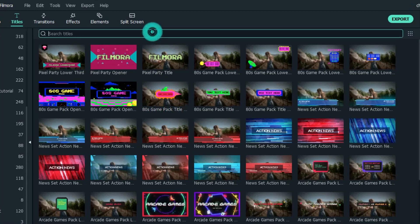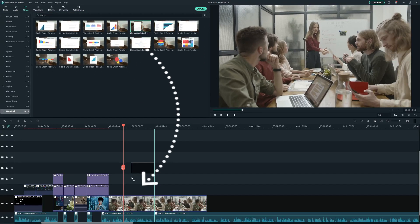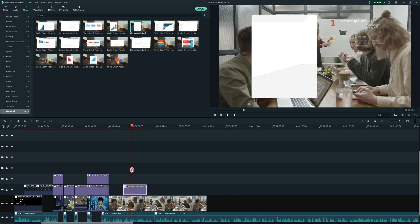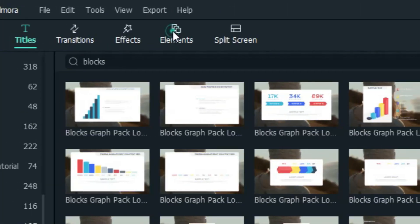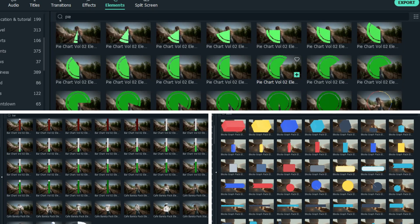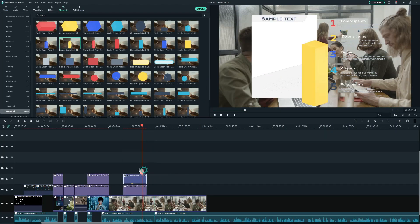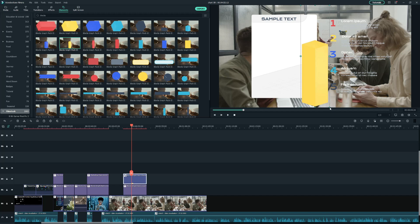To do this in Filmora is super easy. We just need to search the keyword in the search bar and select your desired data display board to go with your content. Then, under the Elements tab, you can find charts in different styles, including bar, pie, 3D block, and more. Drag and drop the chart element onto the timeline and adjust the size and position to fit with the board.